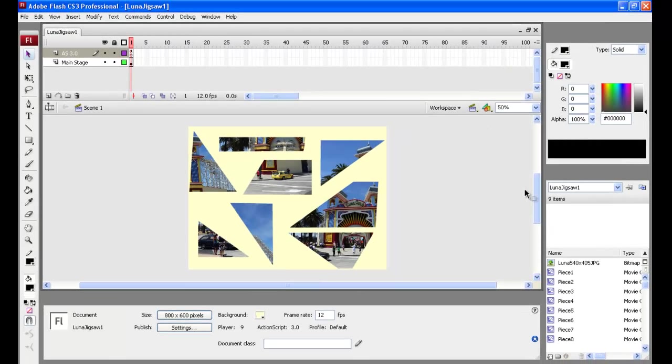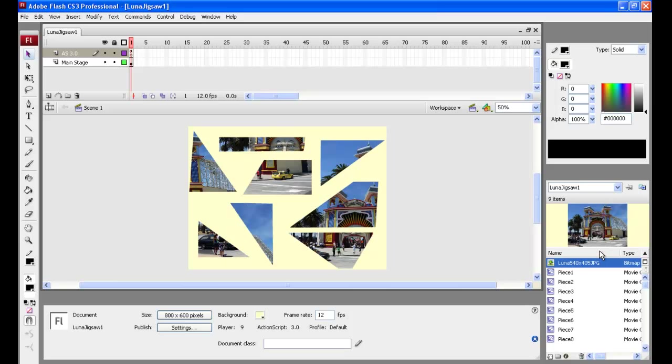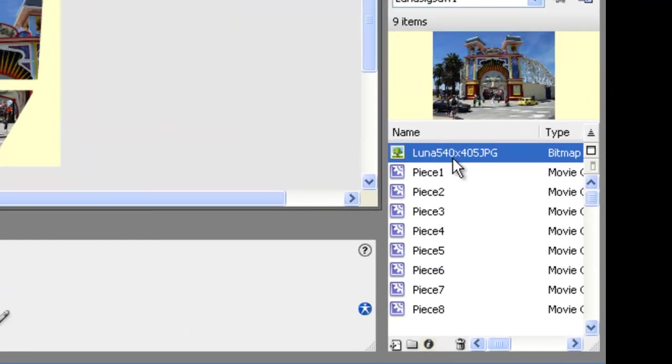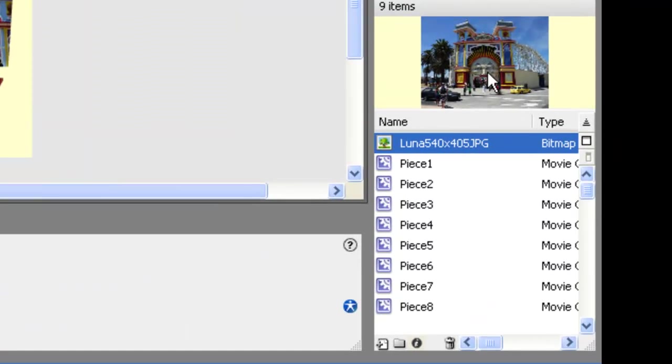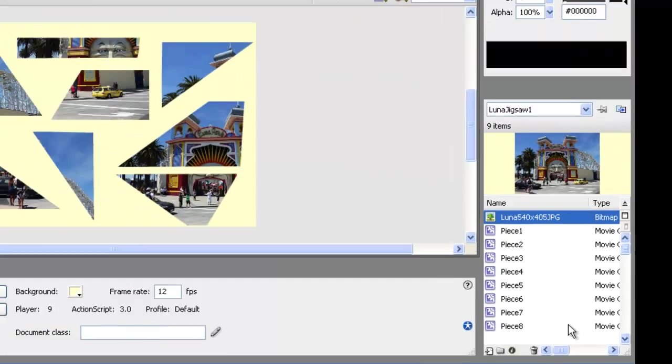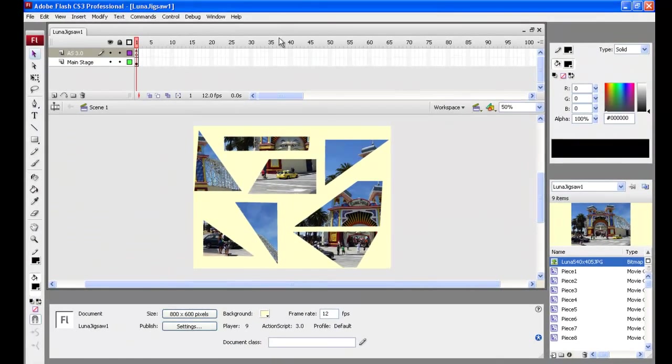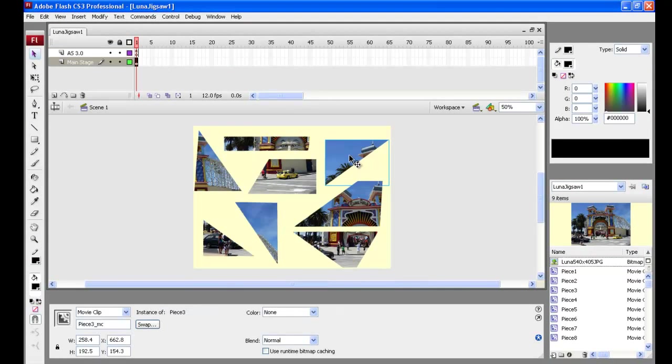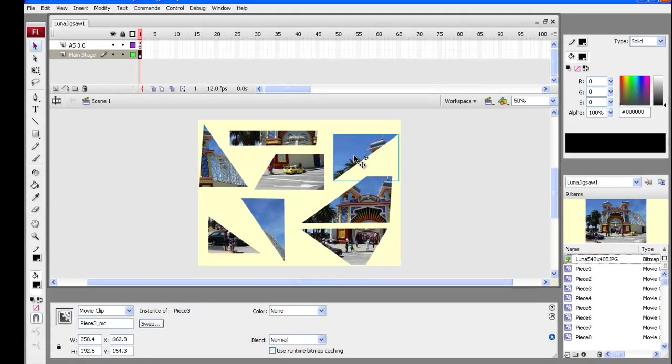Alright, in Flash we brought in a picture over here in the library. You need to make your picture 500 to 550 wide. And then we've broken that picture apart and cut it up into pieces. Here are all the pieces here in the library and they're all movie clips. So when you click on each one, this one for example,